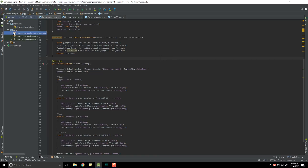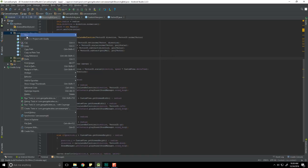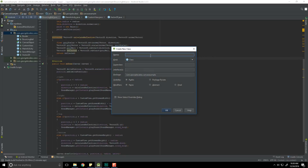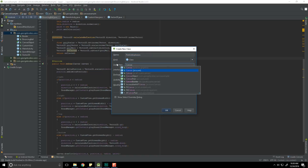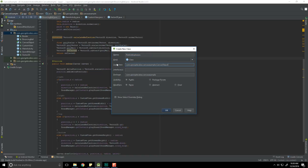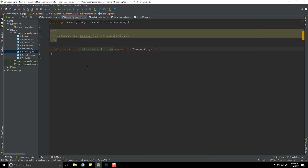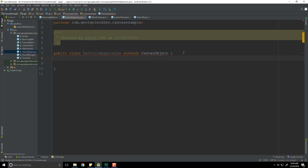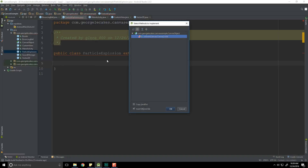Go to Java, right click, new, Java class. We're going to call this ParticleExplosion. The superclass is going to be our CanvasObject class, and hit OK. Here we are — we need to implement the methods that are necessary. Alt+Insert, implement methods, and onDraw.